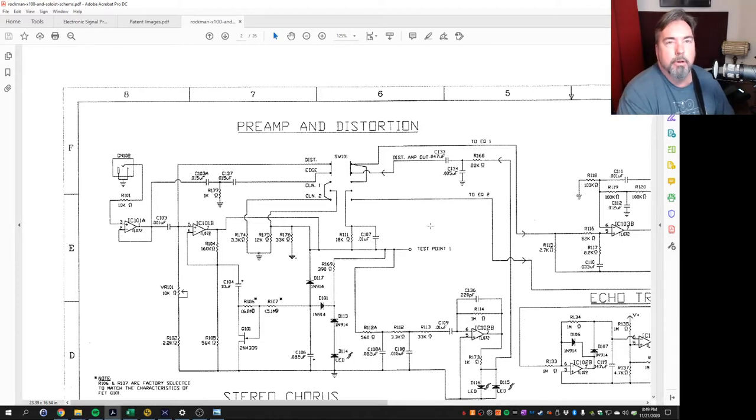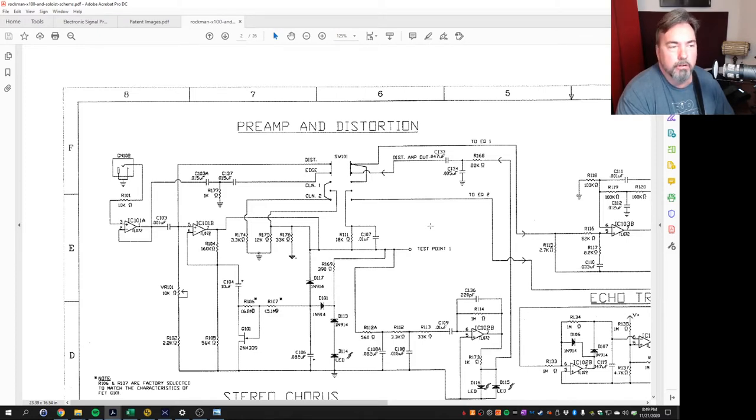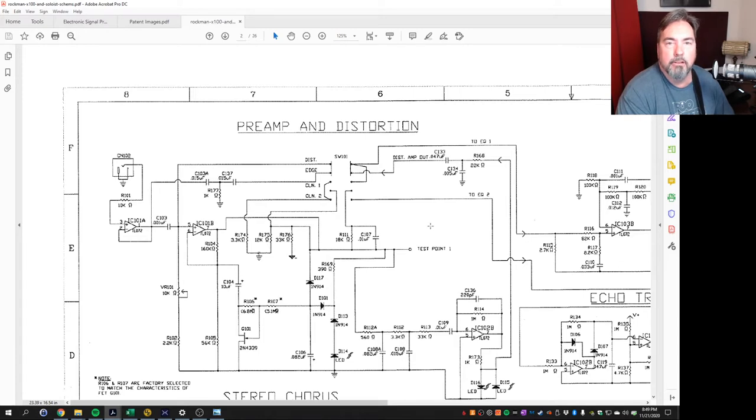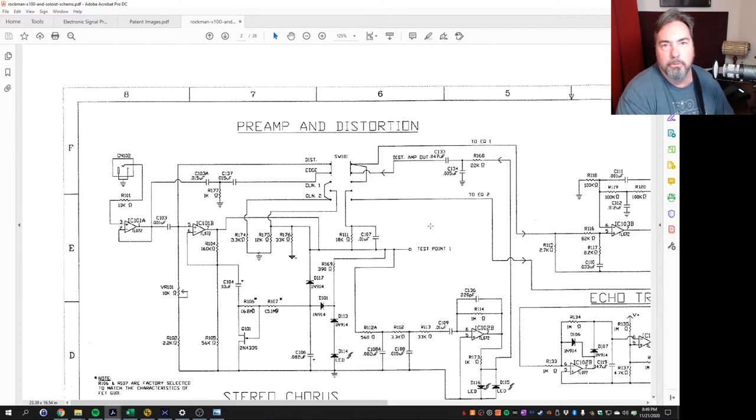Now the Rockman X100 had basically four canned tones that you could get out of it. You could get your straight-on distorted, dirty sound, an edge tone that would give you a nice kind of breakup when you hit it pretty hard, but then you could roll back the volume and kind of play it semi-clean. And then two clean tones.